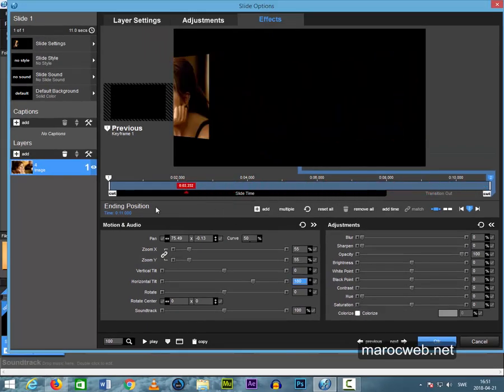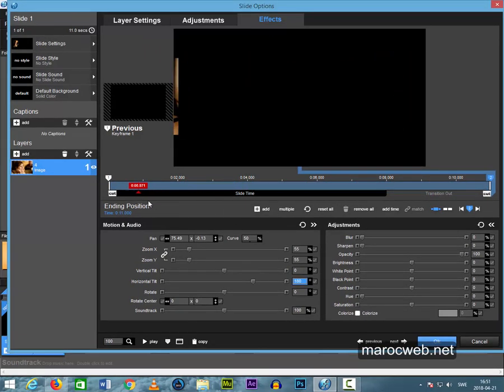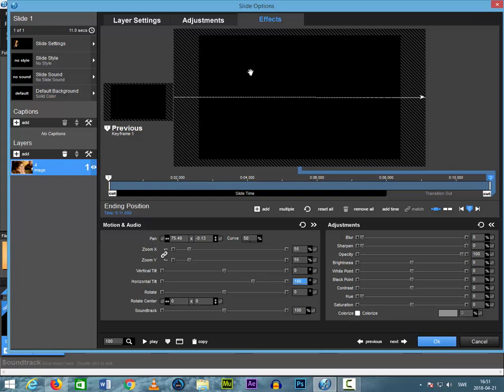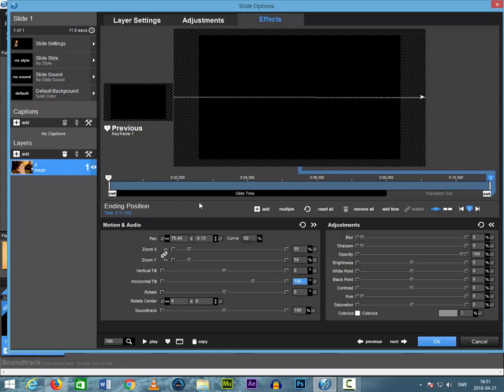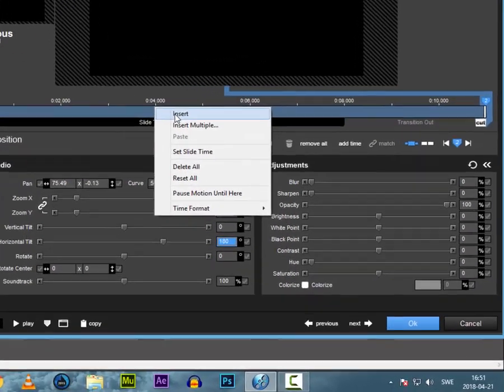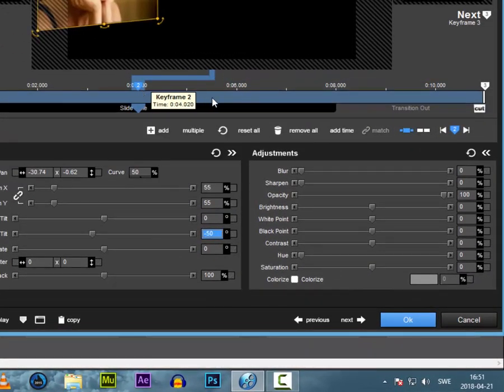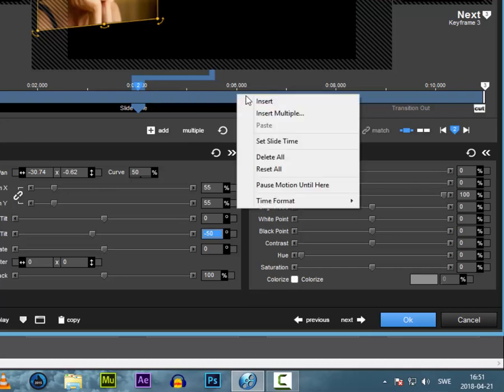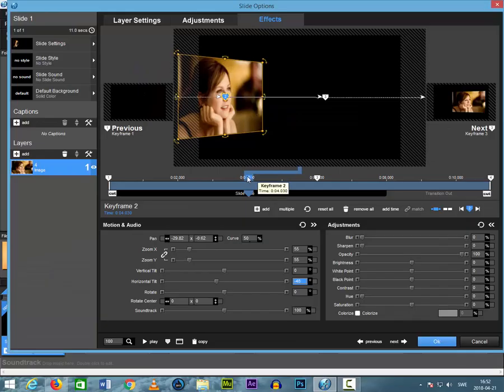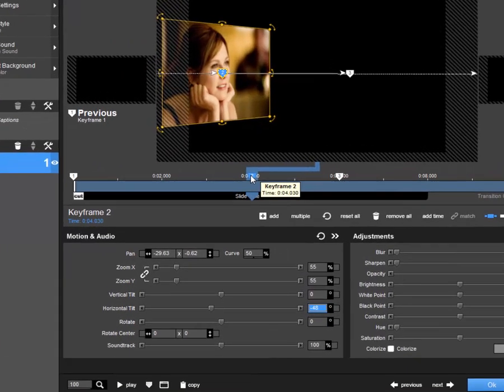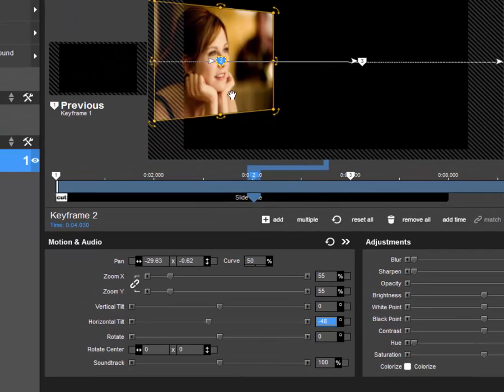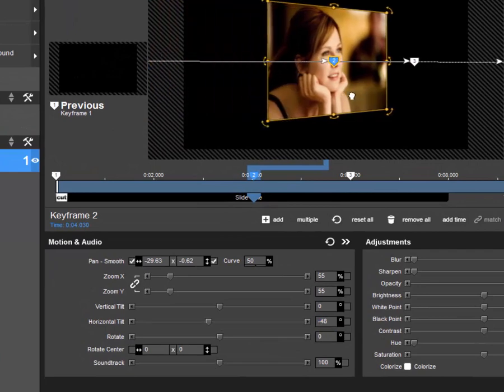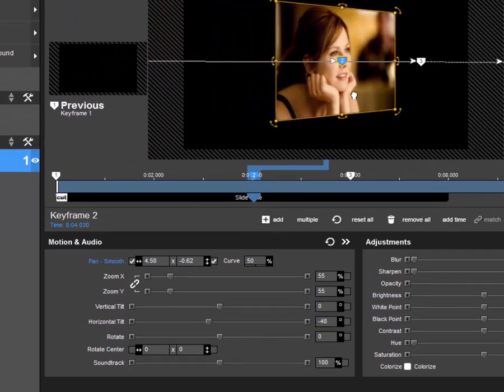But I want the picture to make a break, stop in the center of the screen. I have to create 2 keyframes. Activate keyframe number 2 and move the picture to the middle.